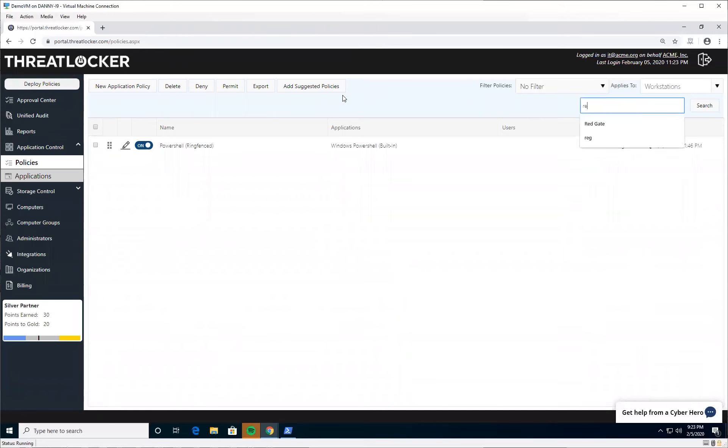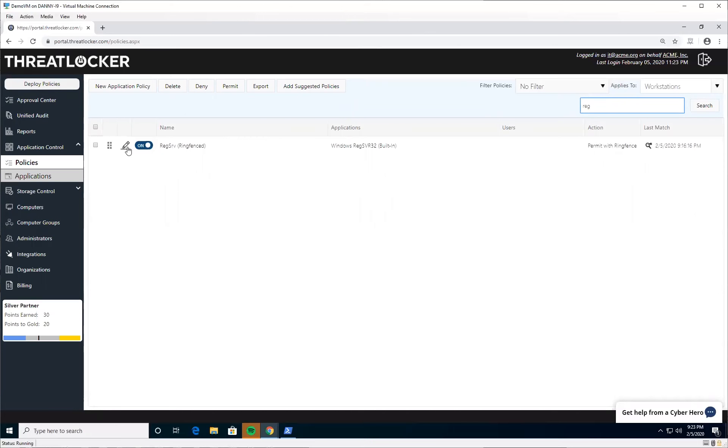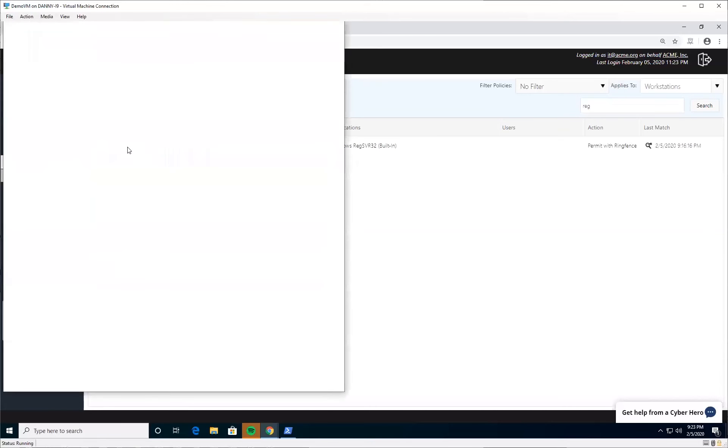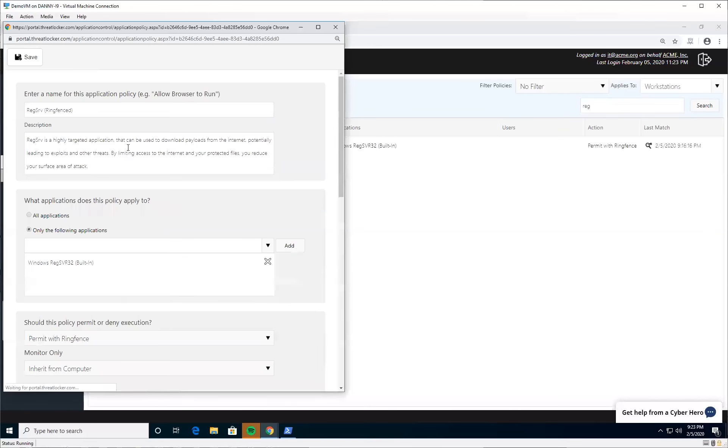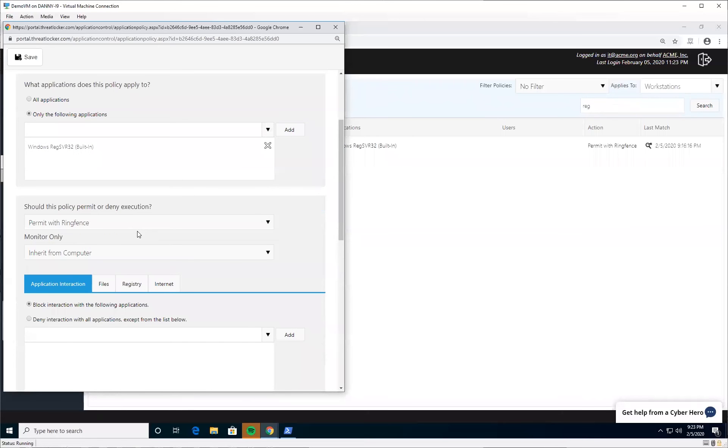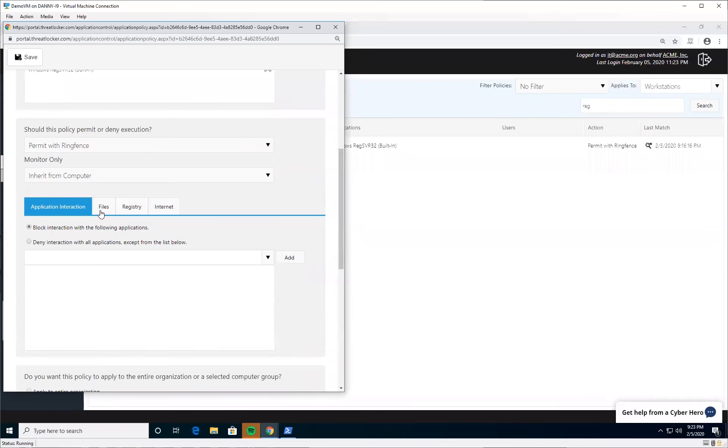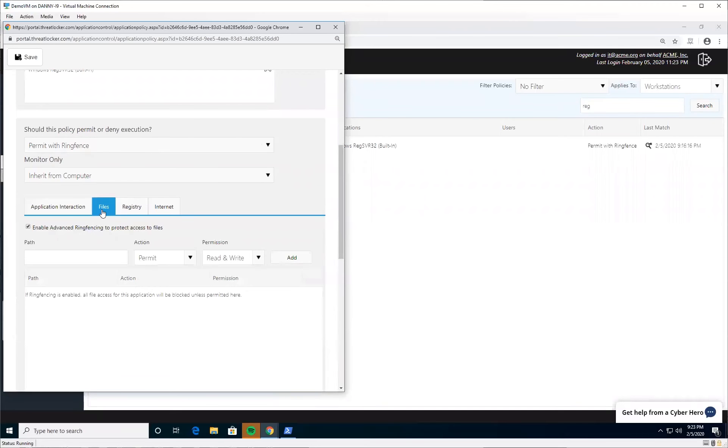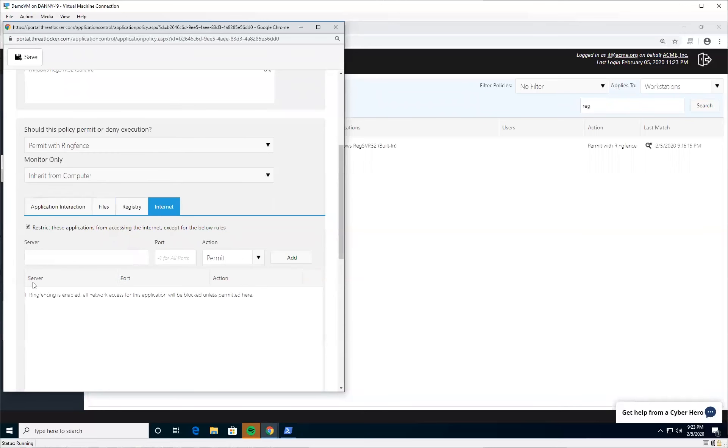The other application that is really dangerous and you don't want accessing the internet or your files is RegSrv. Again, a file used in Windows all the time. You cannot block this file from running, but I have never in my life seen a legitimate reason for this application to access any of your files or the internet.